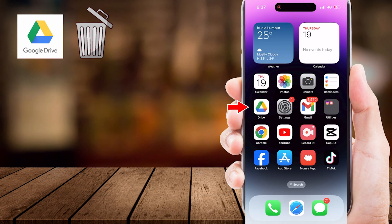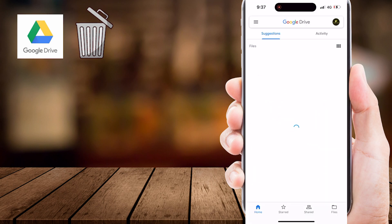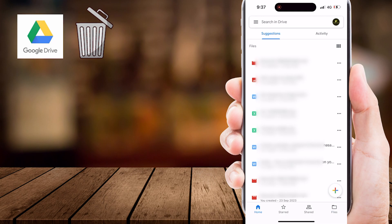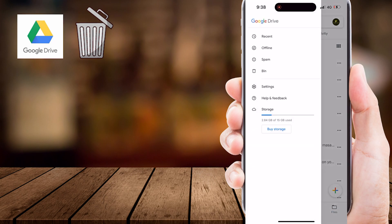The first step is to open the Google Drive app on your Android or iOS device. Next, you'll want to access the sidebar. Now, tap these three horizontal lines in the top left corner to open the menu icon.